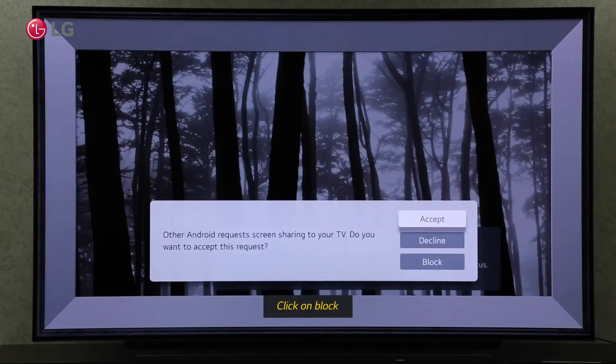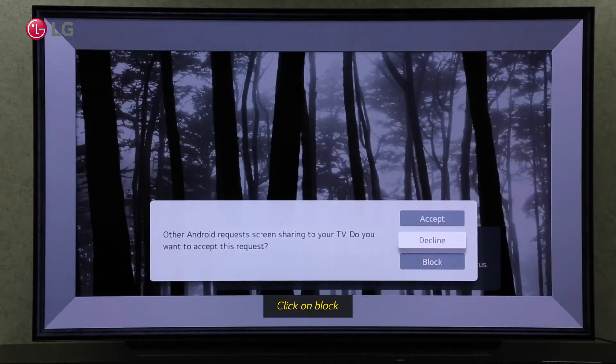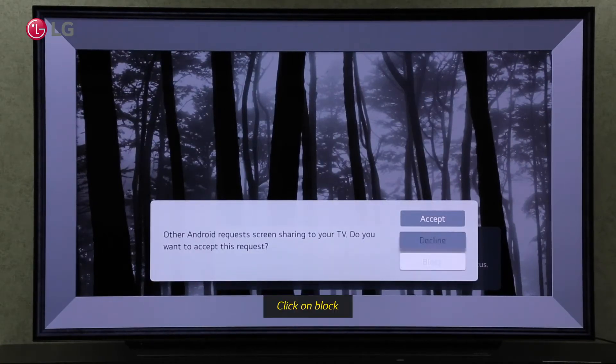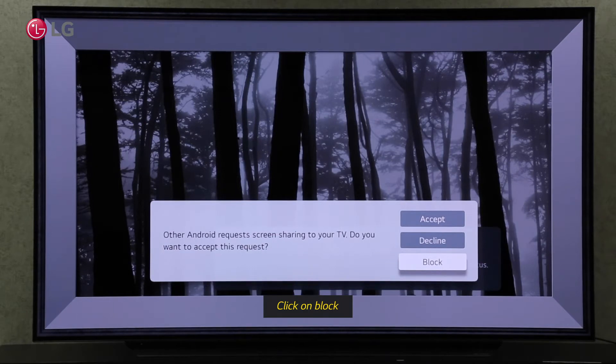Click Block, so that they won't ask for the request again if you want to reject the request permanently.